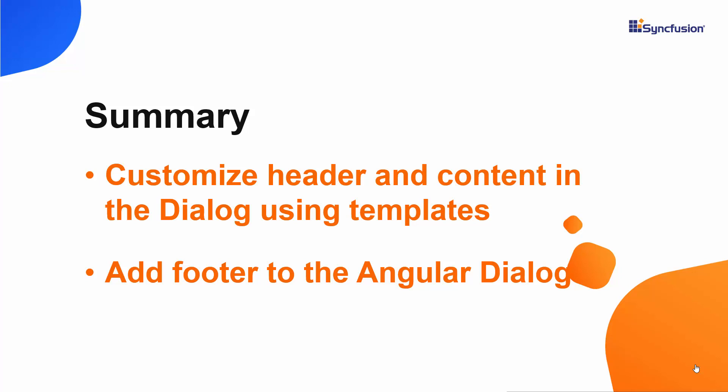If you would like to see this working example, you can download it from the github link shared in the description below. You can also grab a free license key to use our complete angular suite if you fit our community guidelines. Check the link in the description to see if you are eligible for our community license.